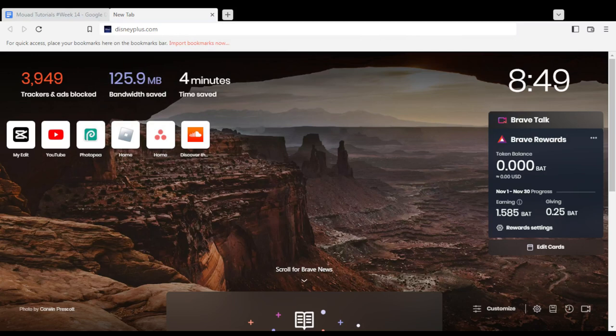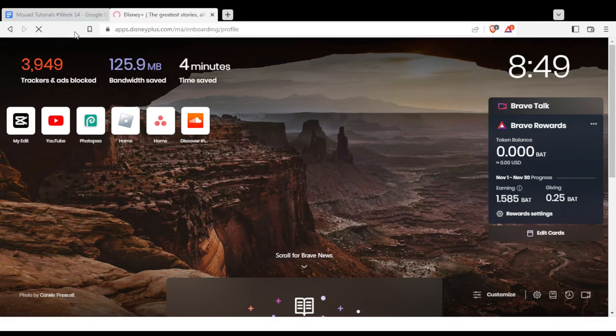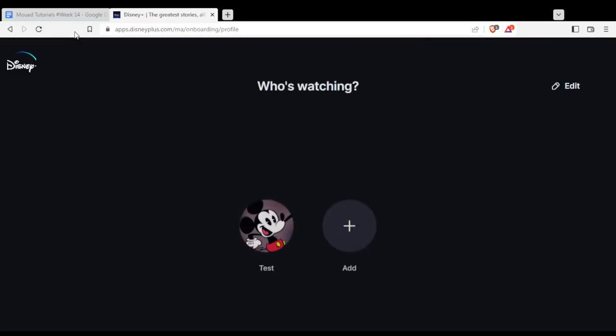Once you open your browser, go to the URL section and type Disney+, hit .com, and hit the Enter button.